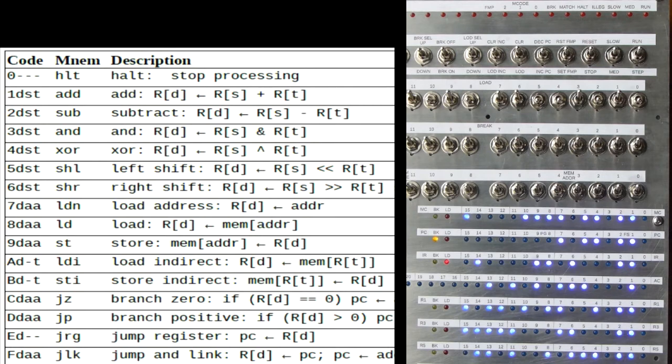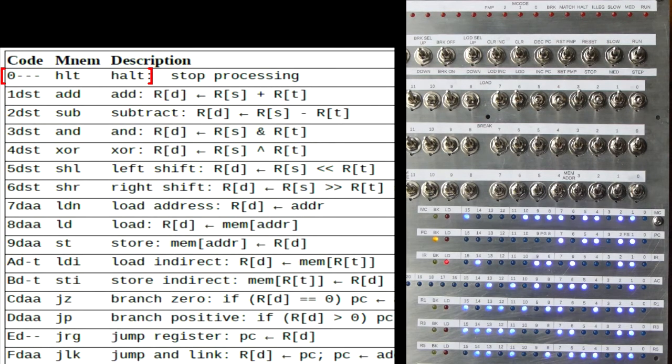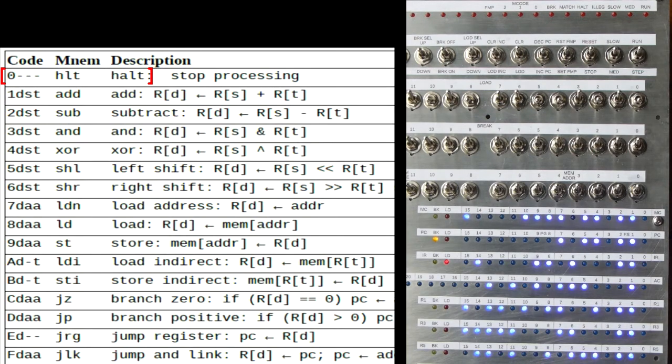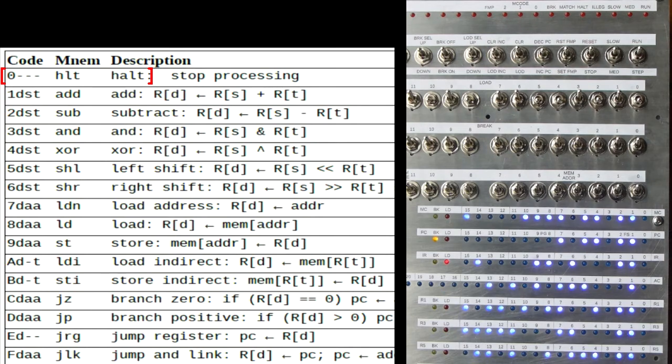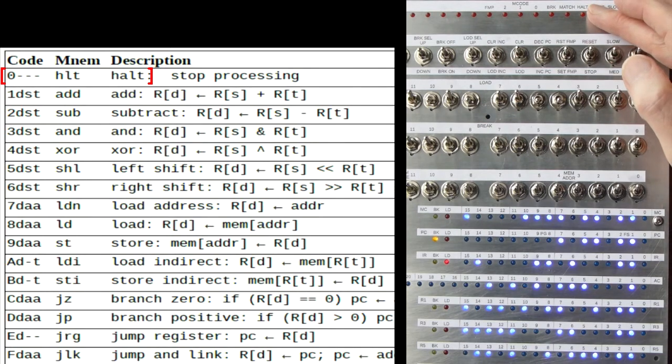We'll just look at a few that we're going to use for our example program. Now the HALT instruction is easy. The first digit is 0, but it has no operands. So digits 2, 3 and 4 can be anything. You can use this to terminate your program. And the HALT light, up here, will turn on when a HALT instruction is encountered.